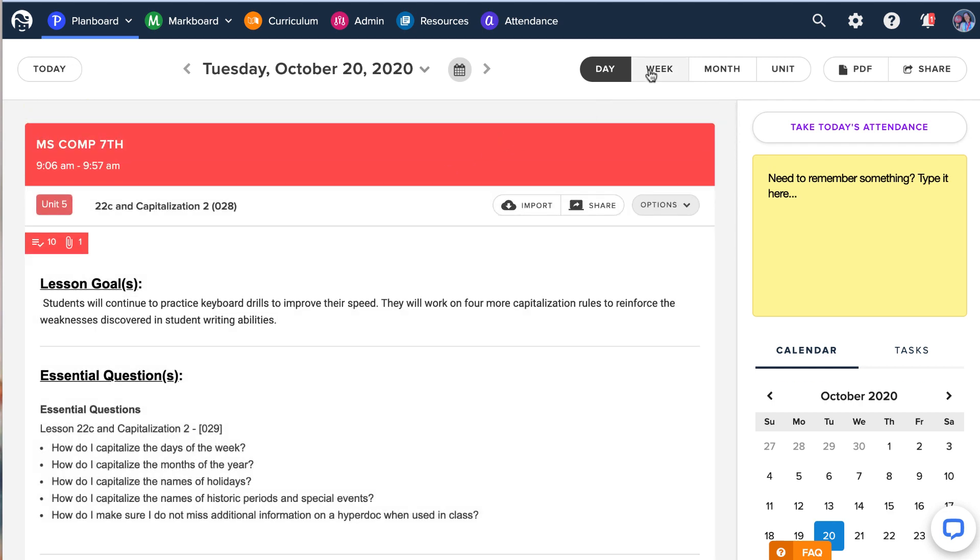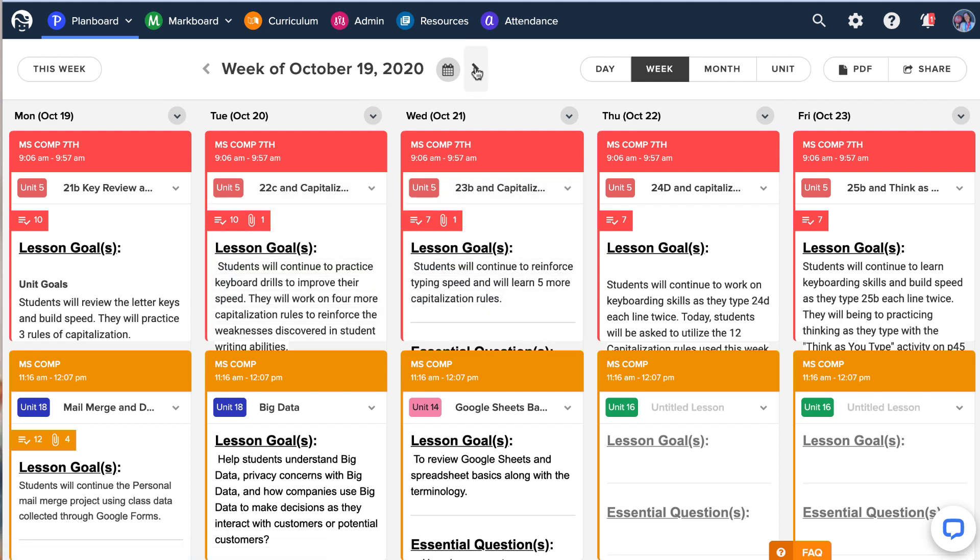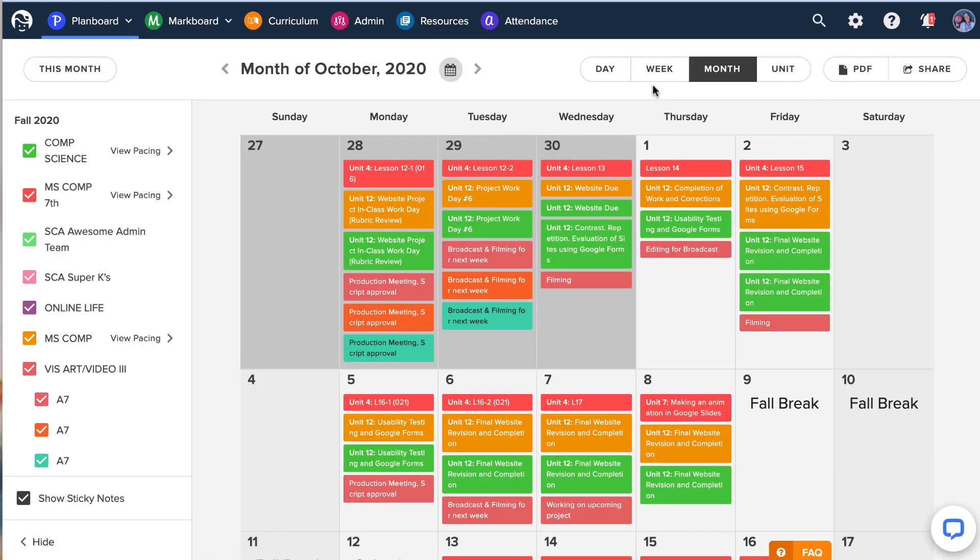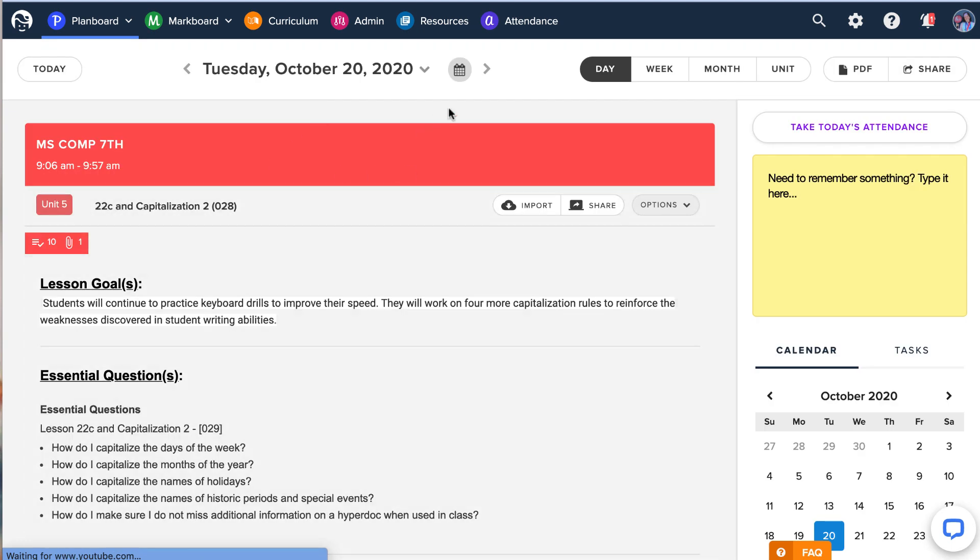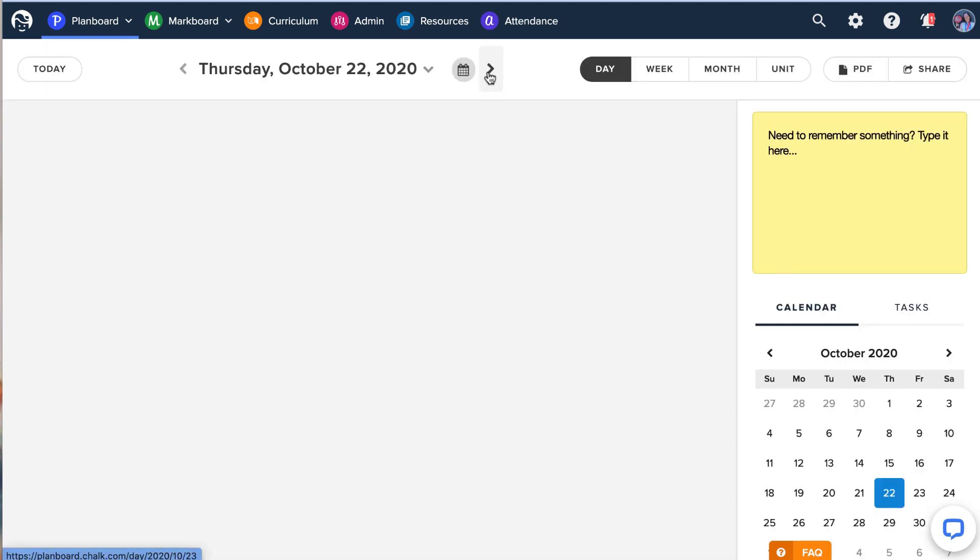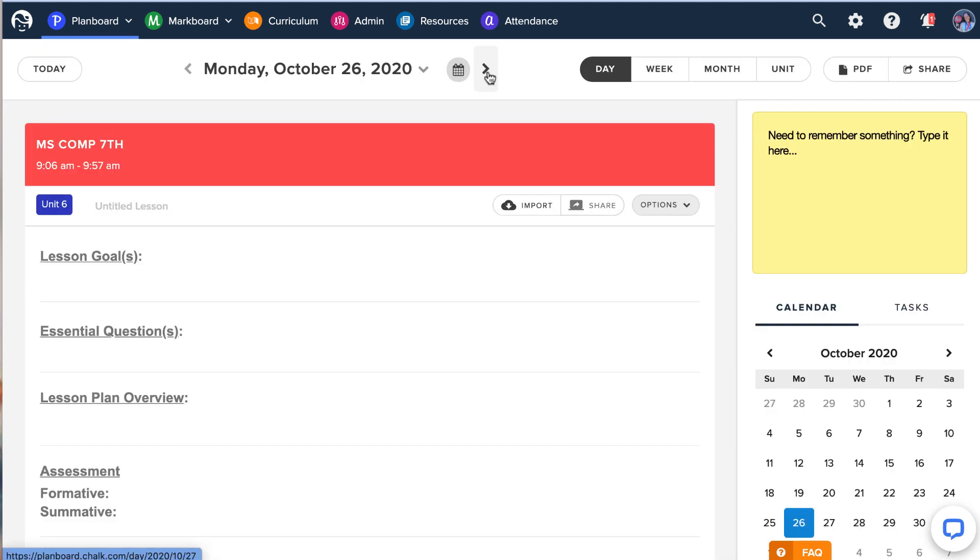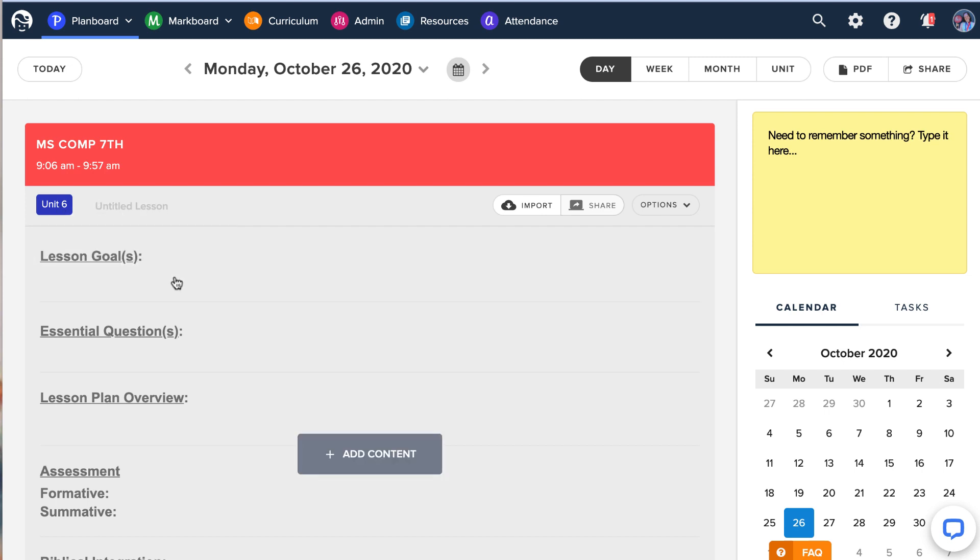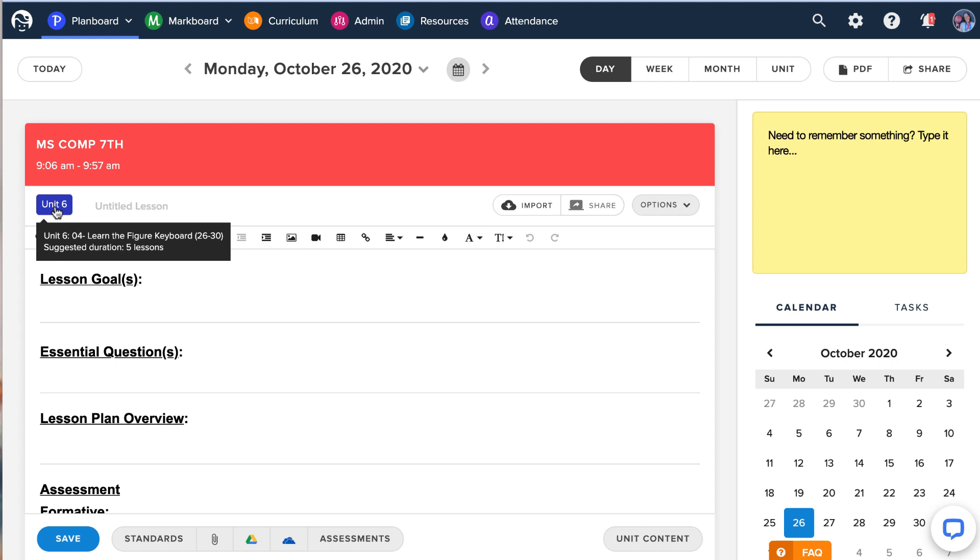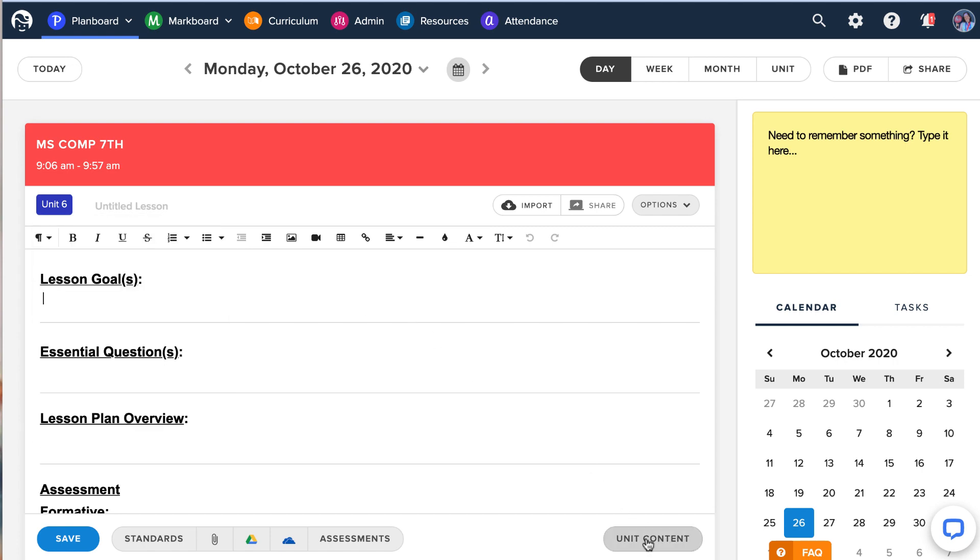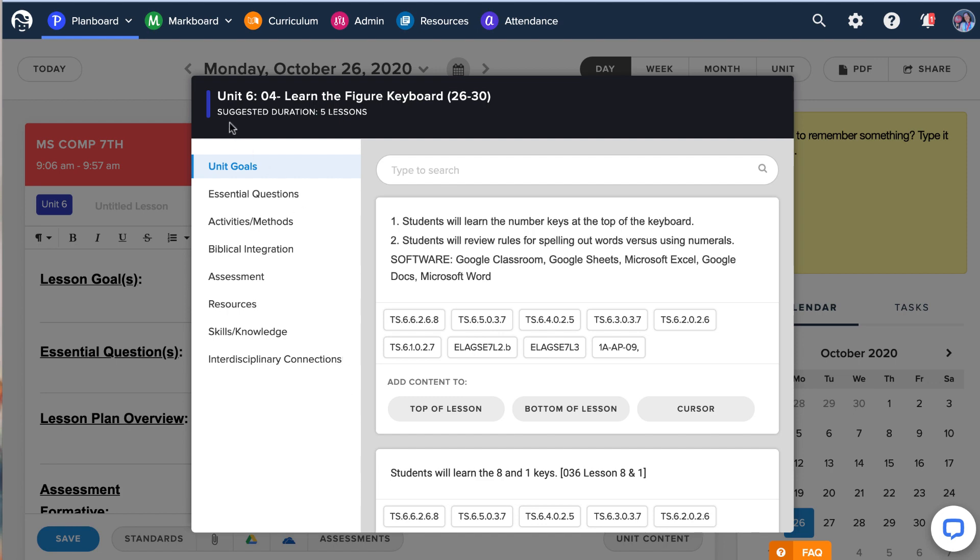I can also look at it in week view, which is pretty cool. I've got a few more things to enter over here. I can look at month, I can look at it by unit. There's a lot of ways that I can look at this content. So I'm going to go ahead and flip to next Monday and show you kind of how this works because I've already done my unit planning. And I'm going to click here and I've attached this to unit six because we're going to be learning the figure keyboard next week.